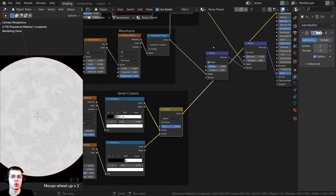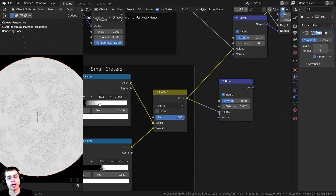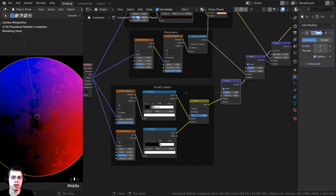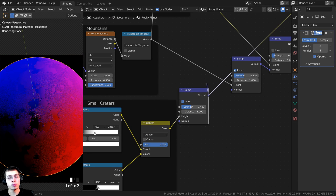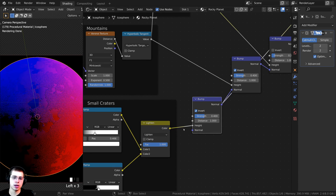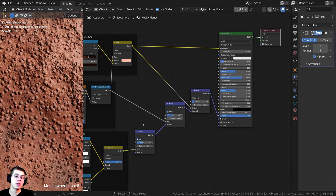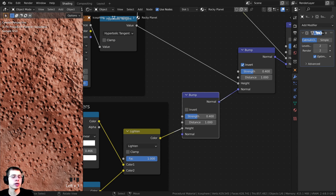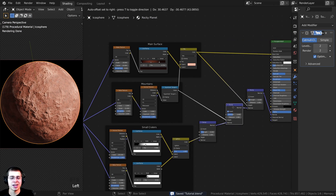Now I want to add this to the normal. Duplicate a bump node and drop it here, plug the small craters color into the Height, then plug this bump's Normal into the Normal of the previous bump to chain them together. Control+Shift+click to preview — the craters are popping out, but that's because Invert was on. Turn the Invert off so the craters go back in, then change the strength to 0.25. Press Ctrl+S to save your project.